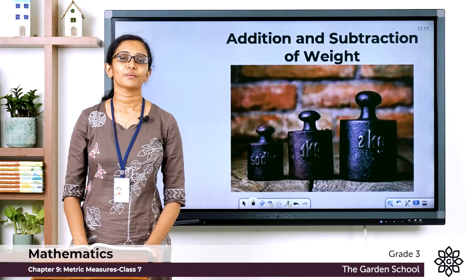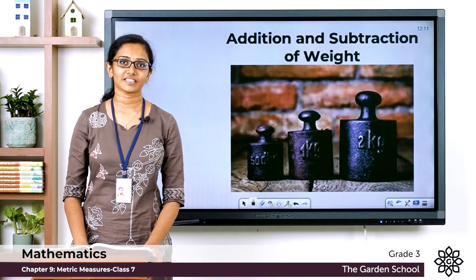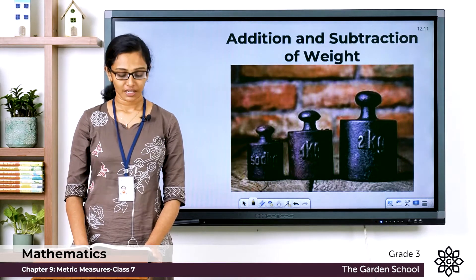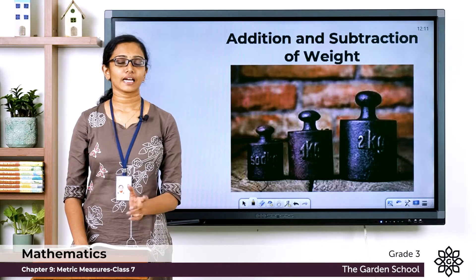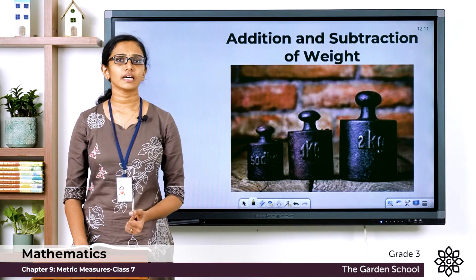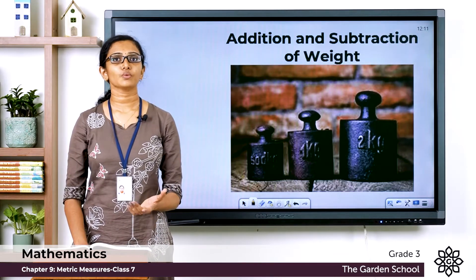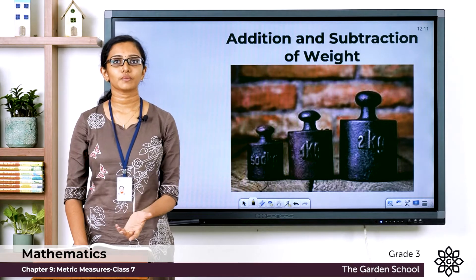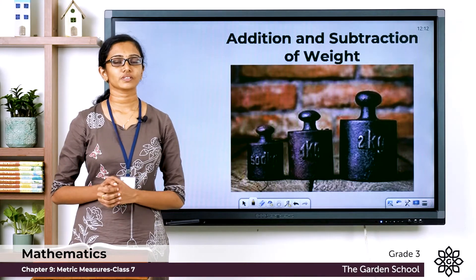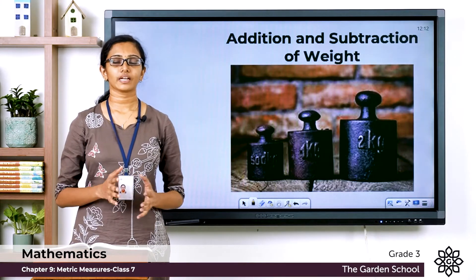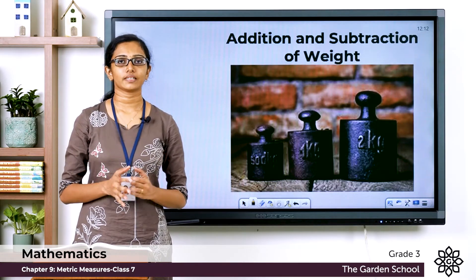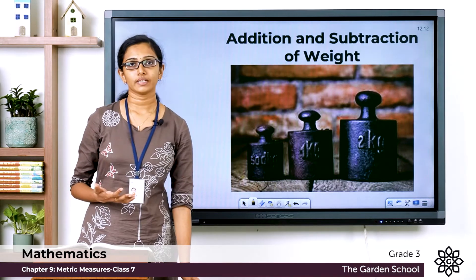Good morning Grade 3, welcome back to Grade 3 Mathematics class. How are you all doing today? We have been learning about different types of measurements. In the previous class we learned how to add and subtract different measurements of length. Today we are going to see how we can add or subtract different measurements of weight.